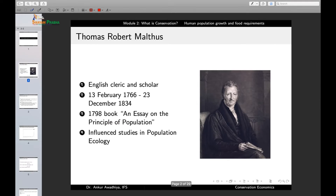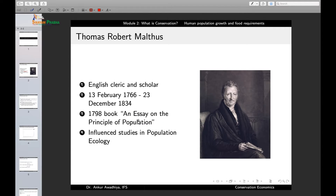One of the earliest thinkers to consider the issue of human population growth was Thomas Robert Malthus. He was an English cleric and scholar who lived in the 18th and 19th centuries. In 1798, he published the book 'An Essay on the Principle of Population,' which is considered one of the most seminal works on human population growth, and to this date it has influenced studies in population ecology.